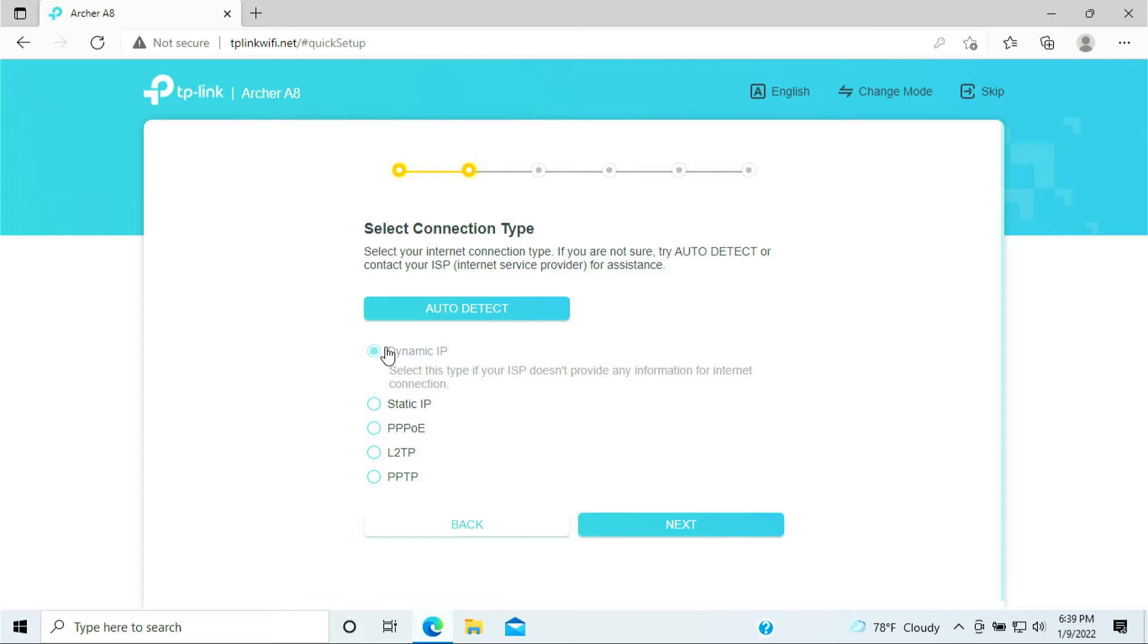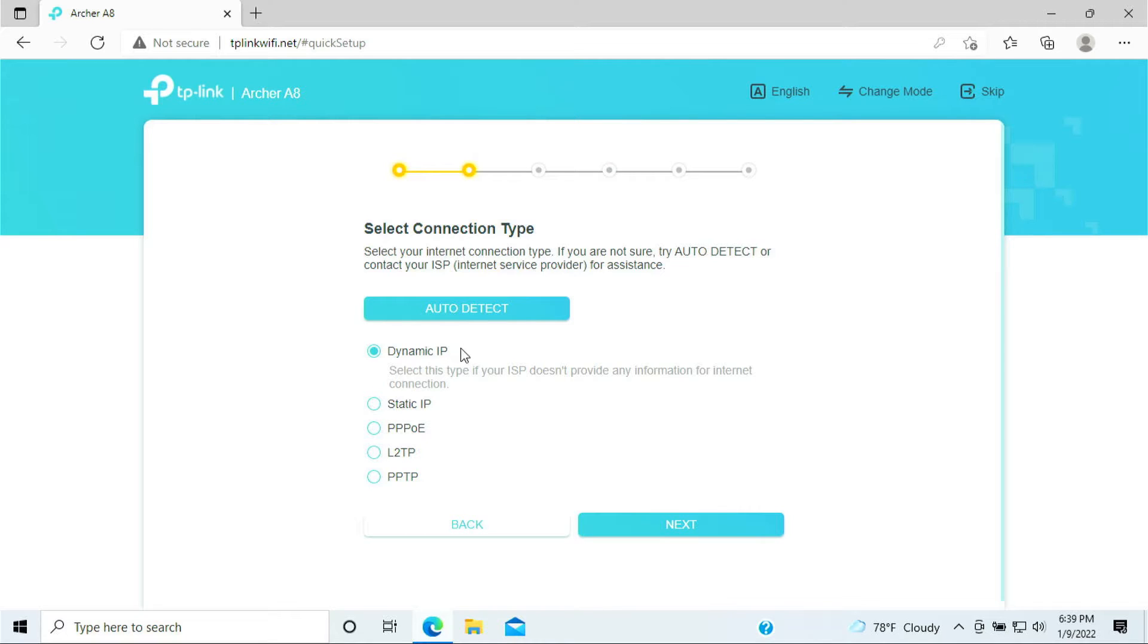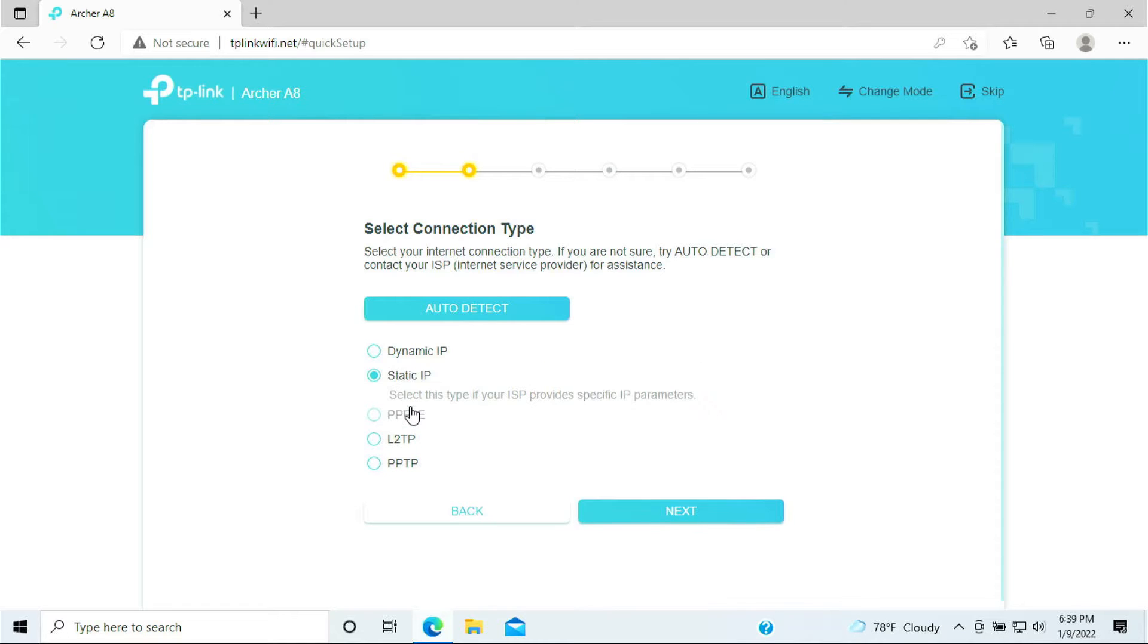You can leave it by default as the dynamic IP. Ninety percent of the time most of the residential would be dynamic IP address, meaning it's automatic given by your internet provider.